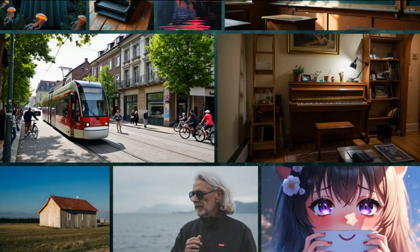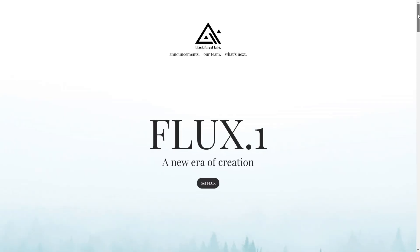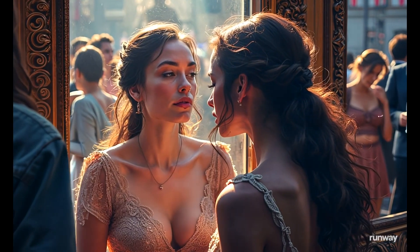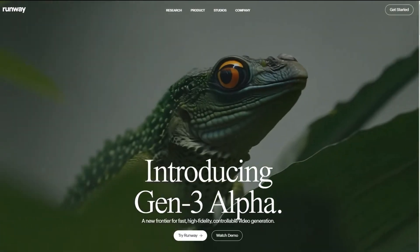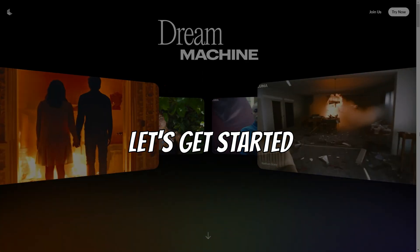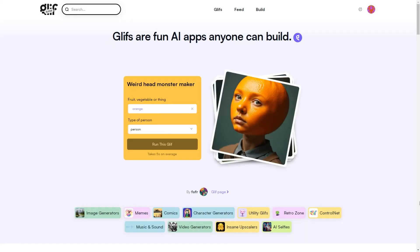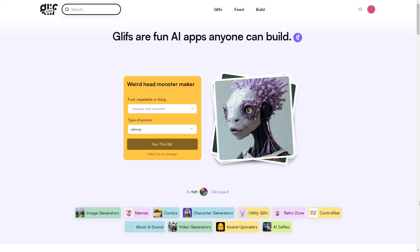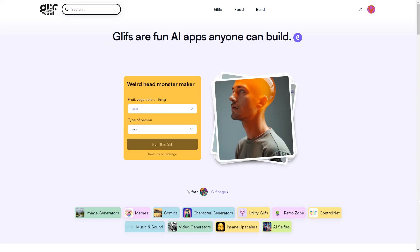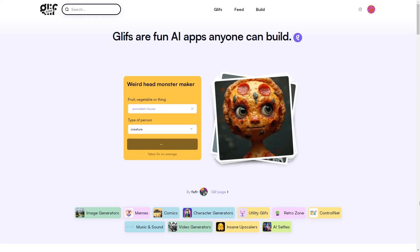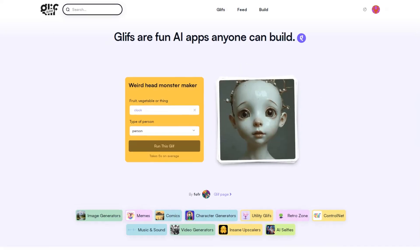Today we will explore how to turn Flux 1 generated images into videos using the best free methods available. First, I will use Glyph to generate a set of images using Flux Pro, as Glyph offers Flux Pro for free.